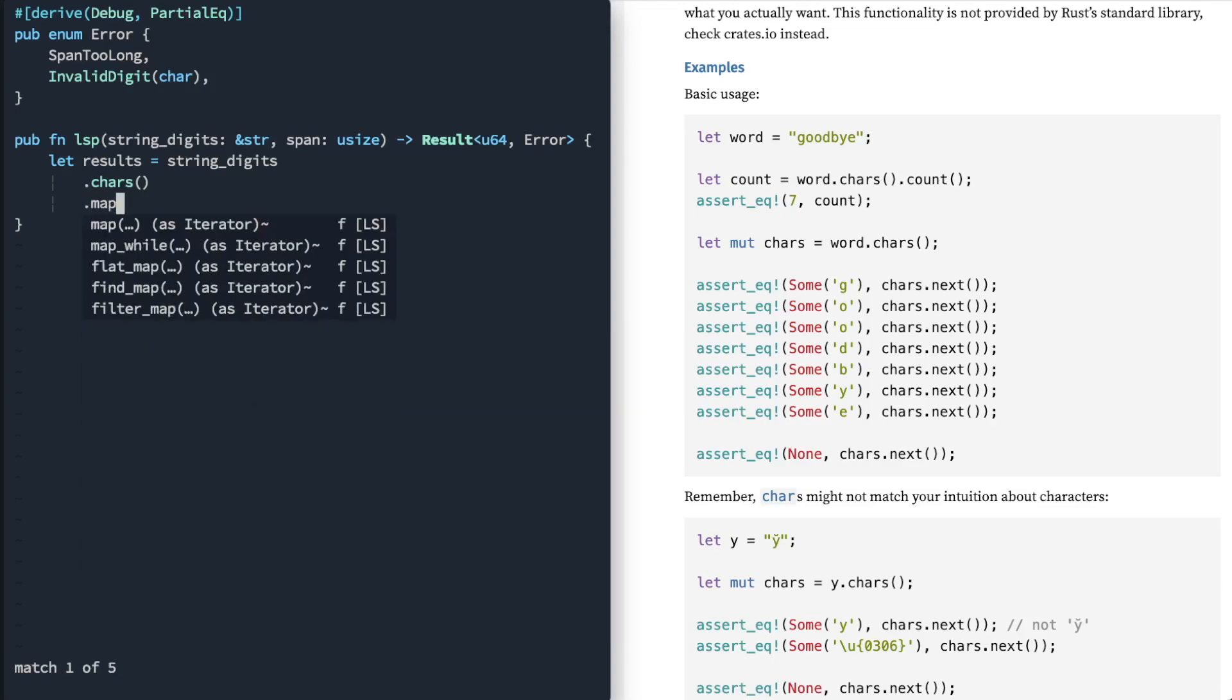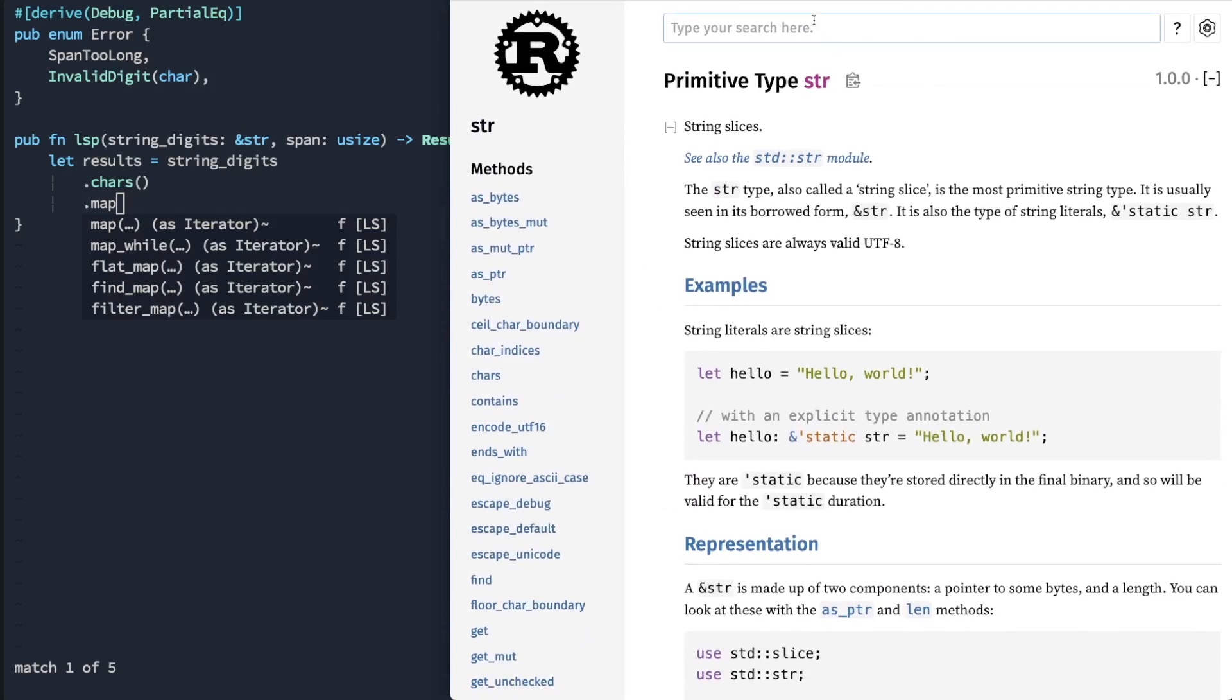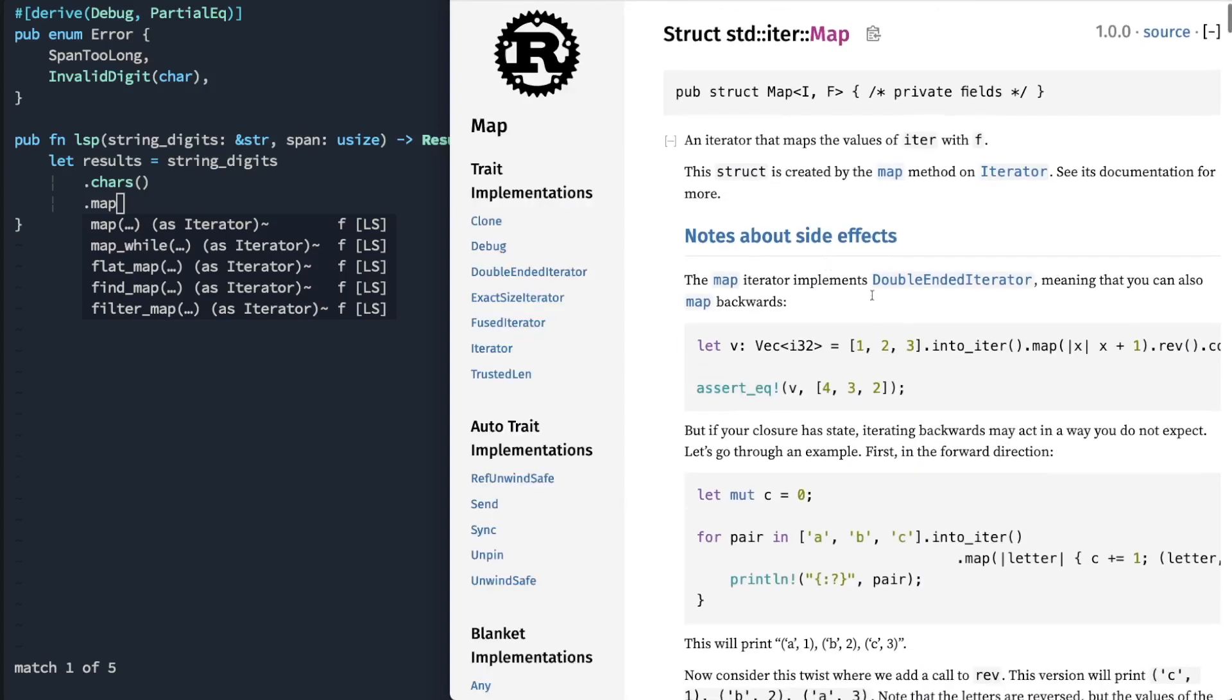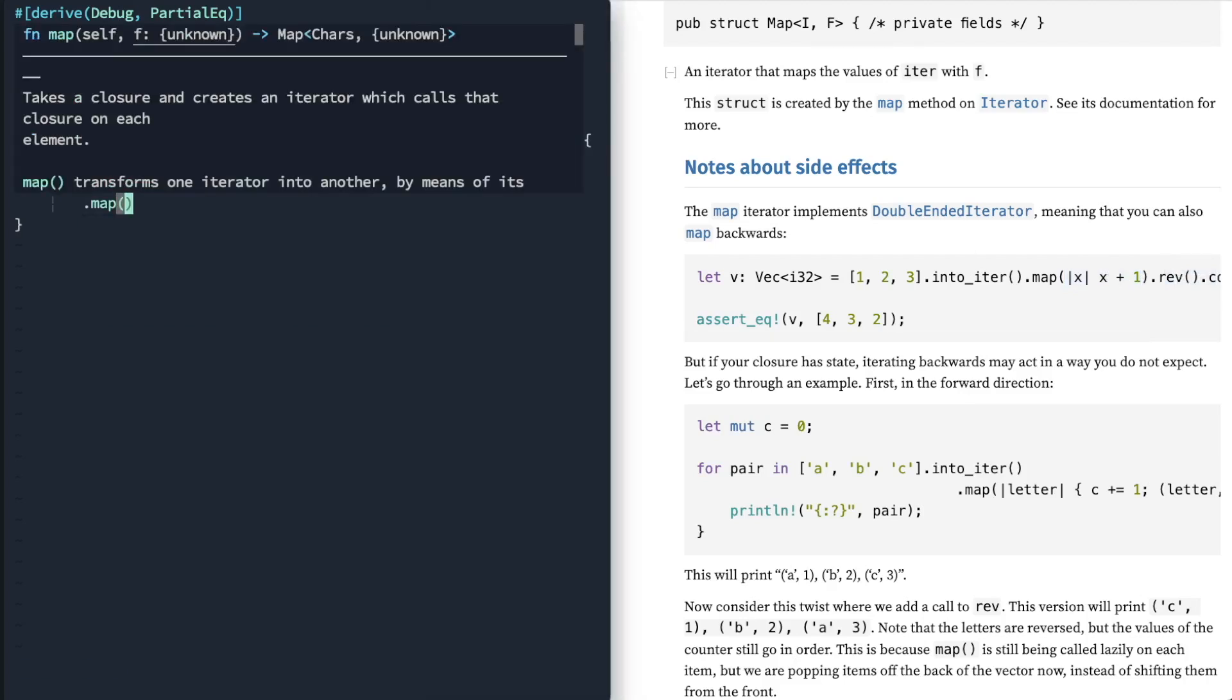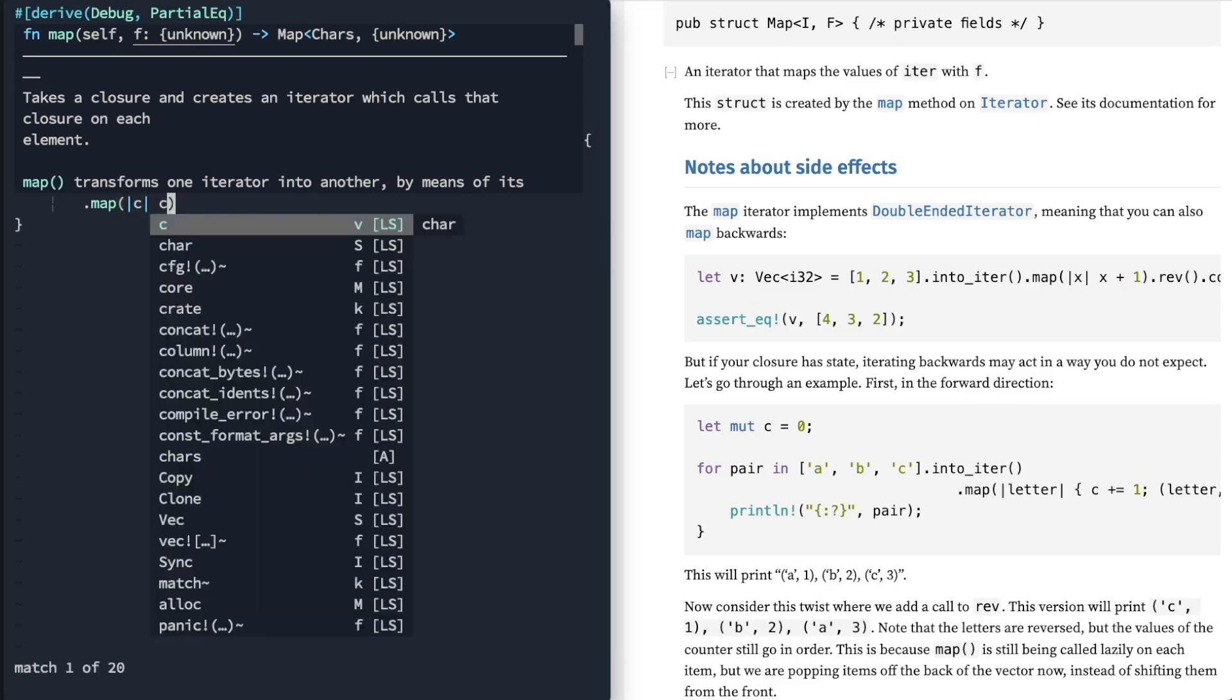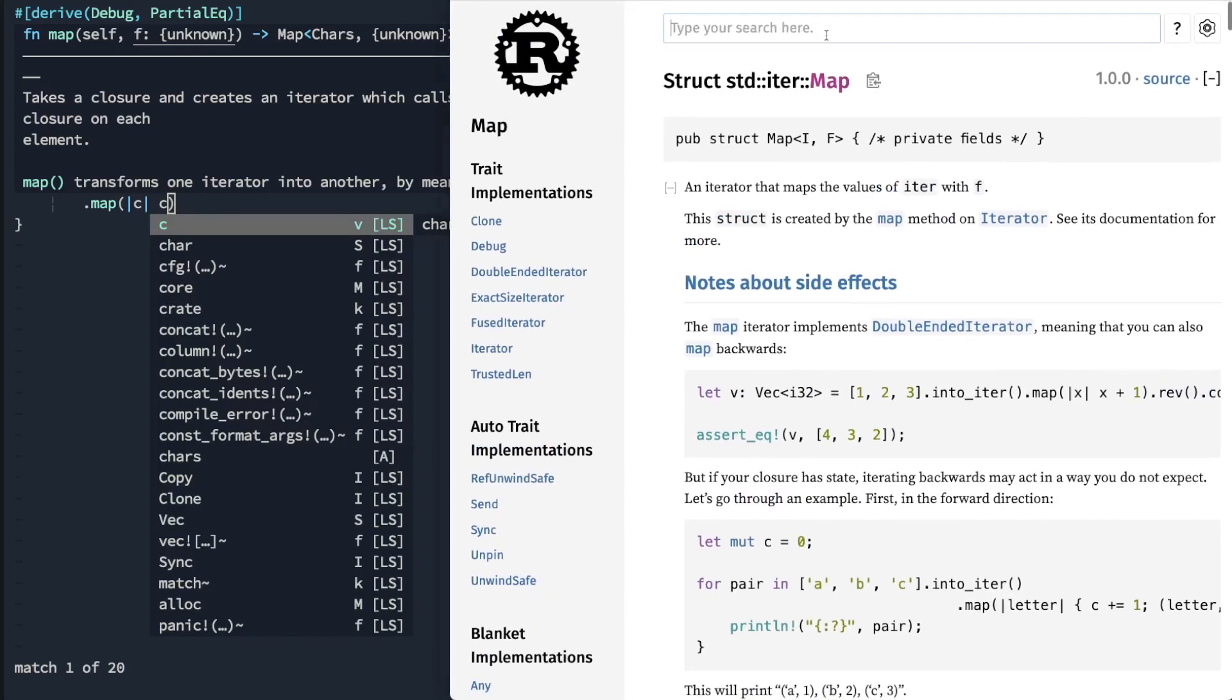Now I'm going to use the map operation. So now that we have an iterator, we're actually going to call map. Right, and map, we can pass a closure value in order to convert our characters. So I'm going to pass, get a character, C, so you can see that it's a char.